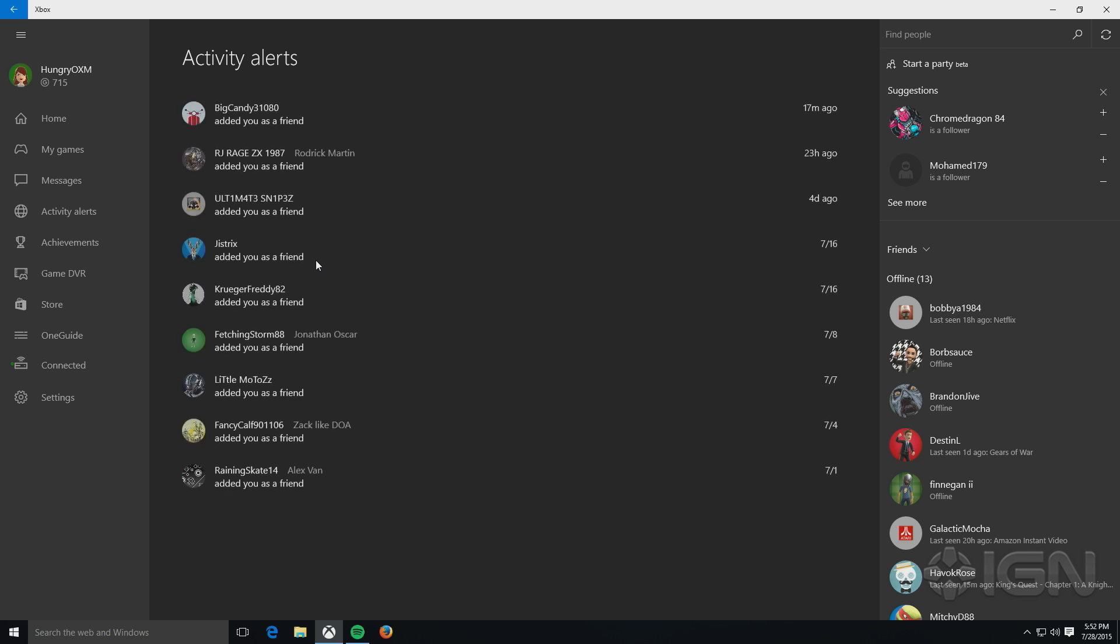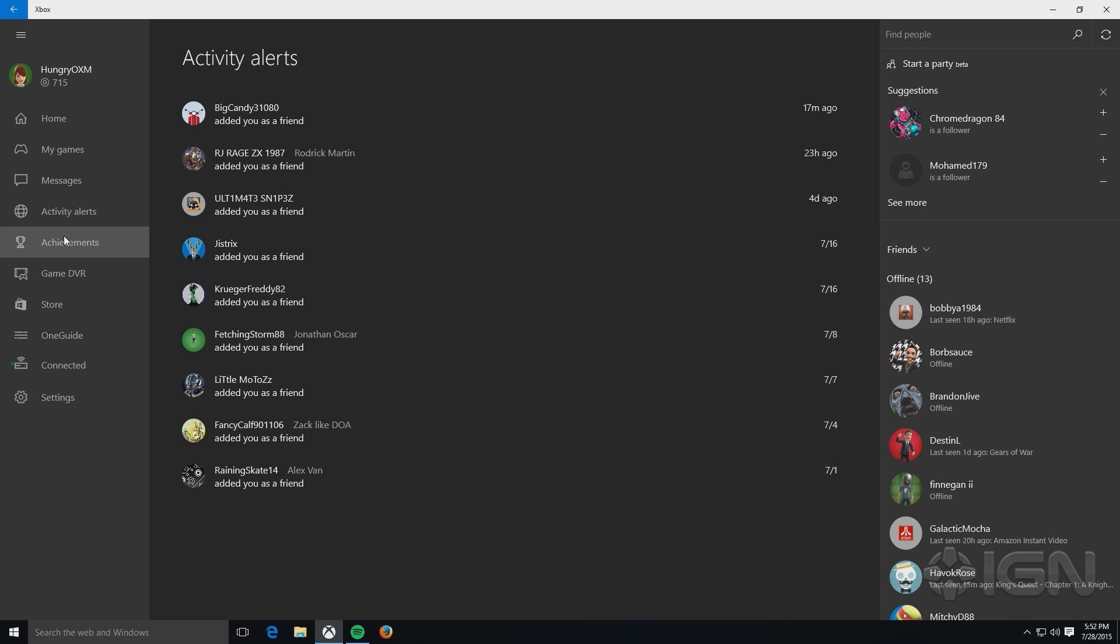Activity alerts show you the different people that have added you as friends, for example. As you can see, these are the people who have added me as a friend in the last couple of weeks.